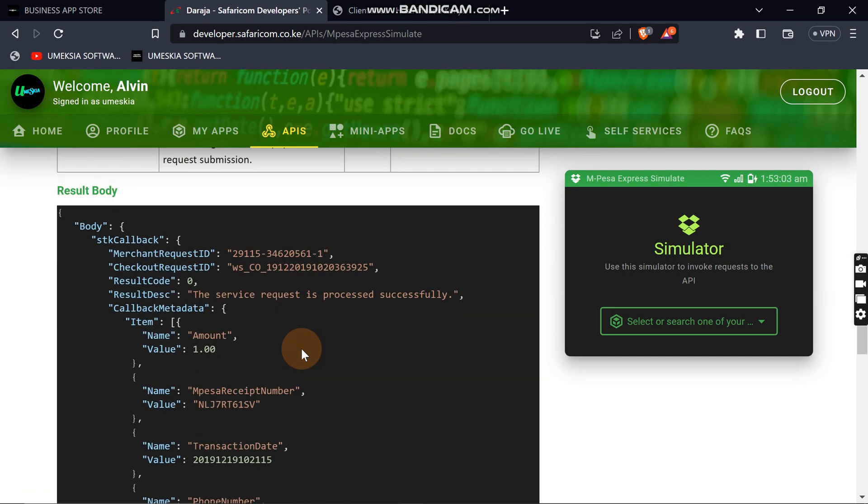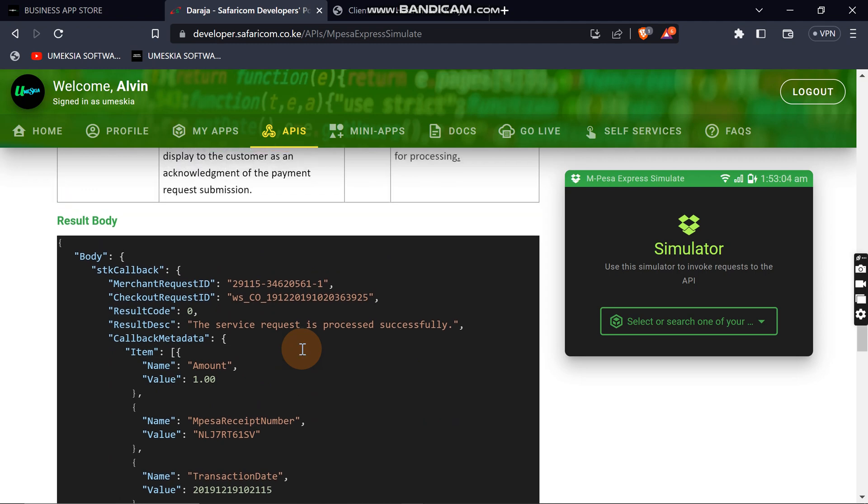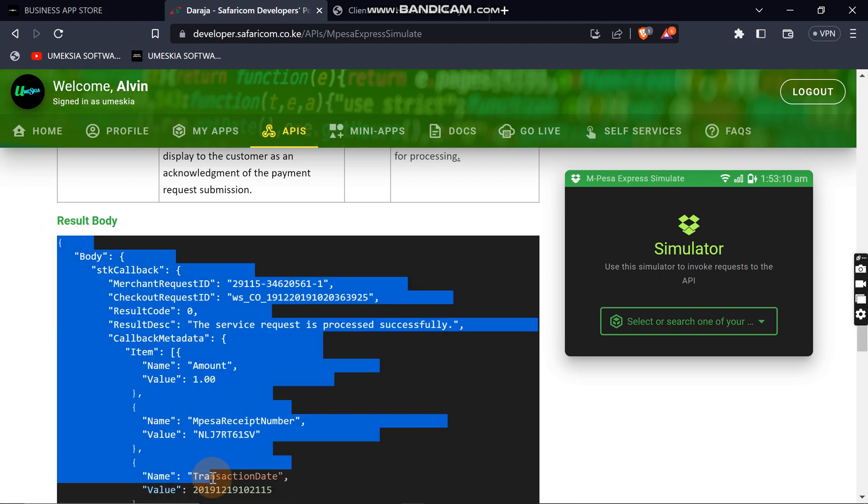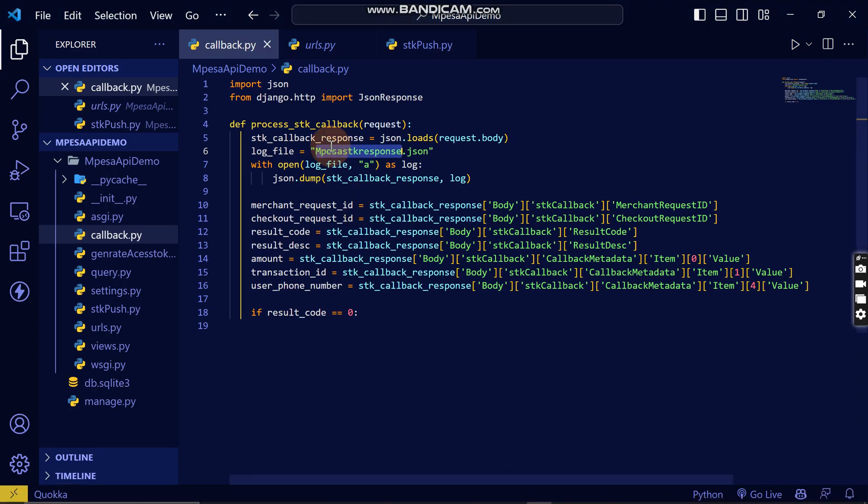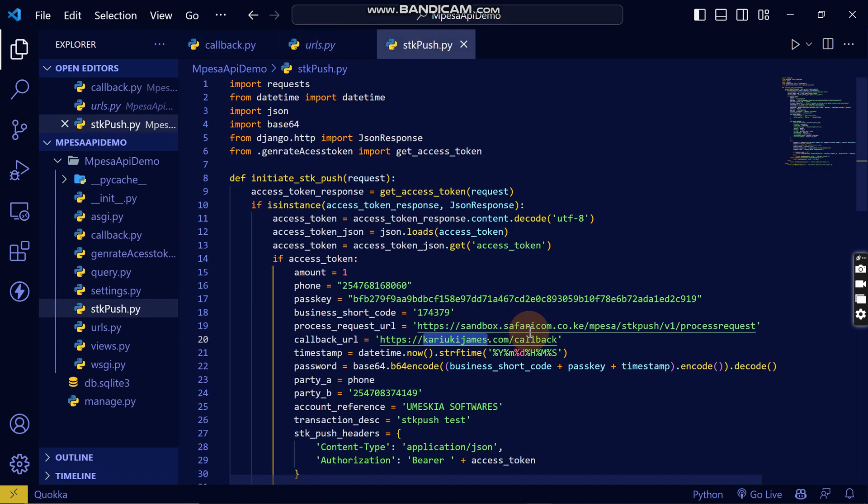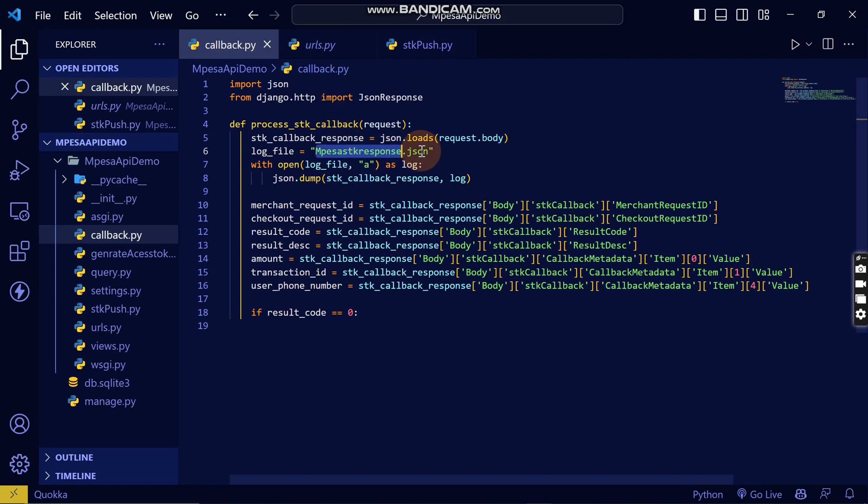A successful transaction will receive this. So this is the JSON data. For example, this is the JSON data when this will be reloaded from the SDK push. It will create this JSON data.